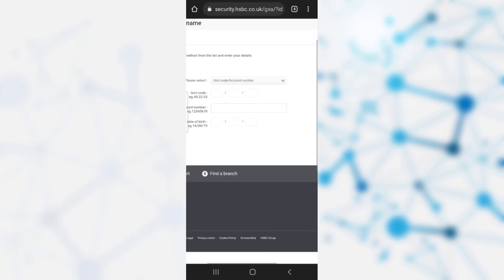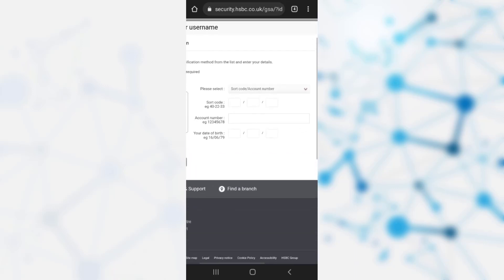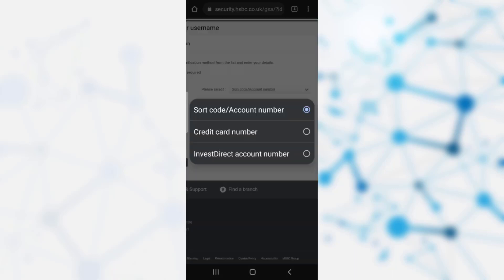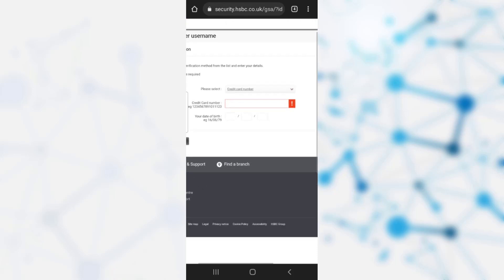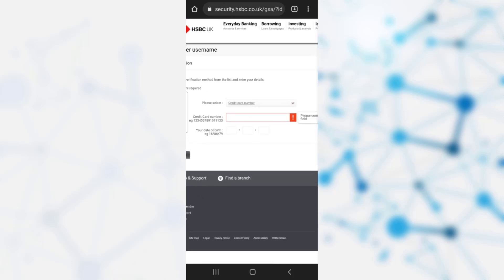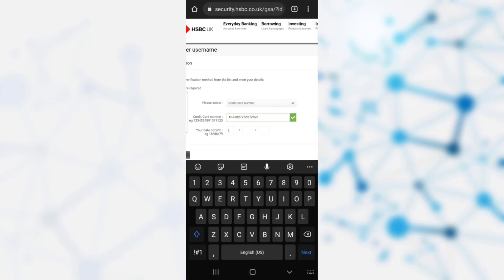Now you need to select an option from the dropdown. You can recover your username by three methods: the account number or shortcode, the credit card number, or the Invest Direct account number. You can choose any of the three options according to your ease.